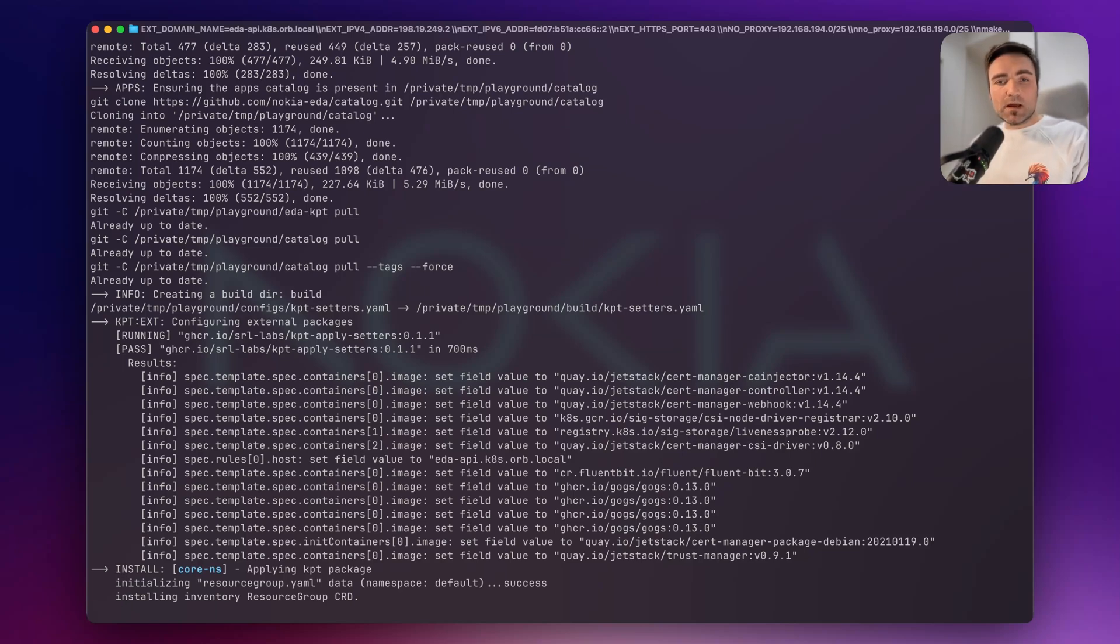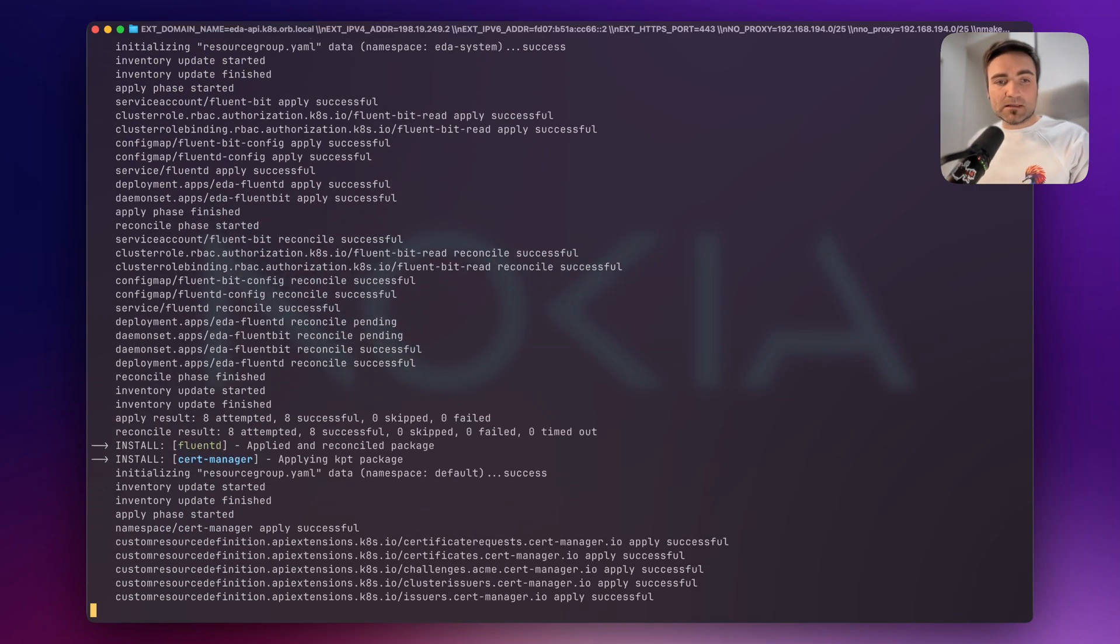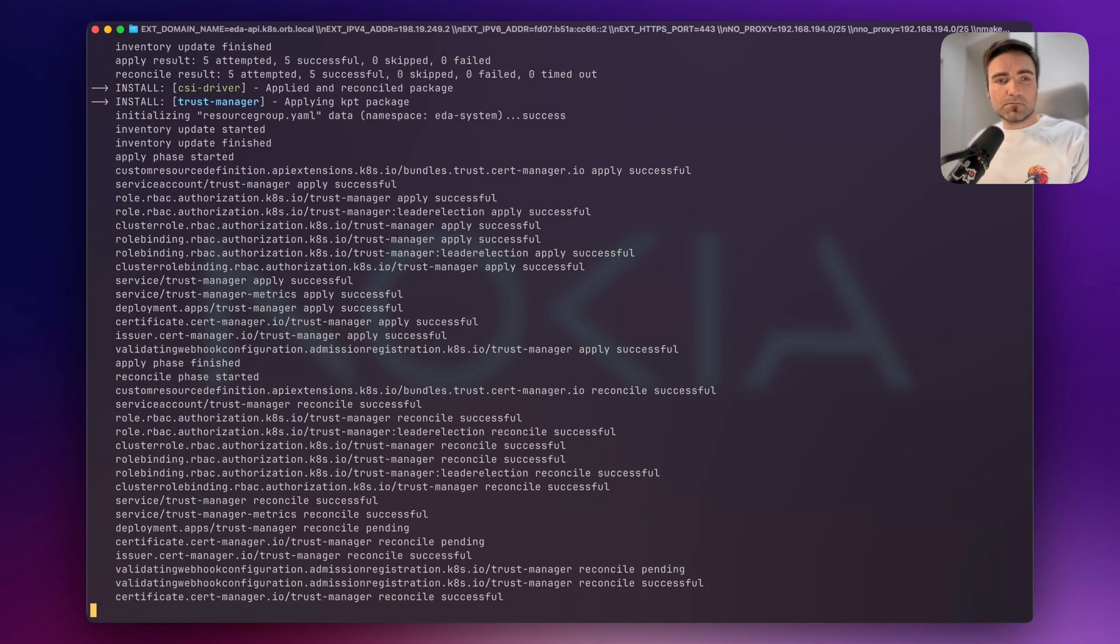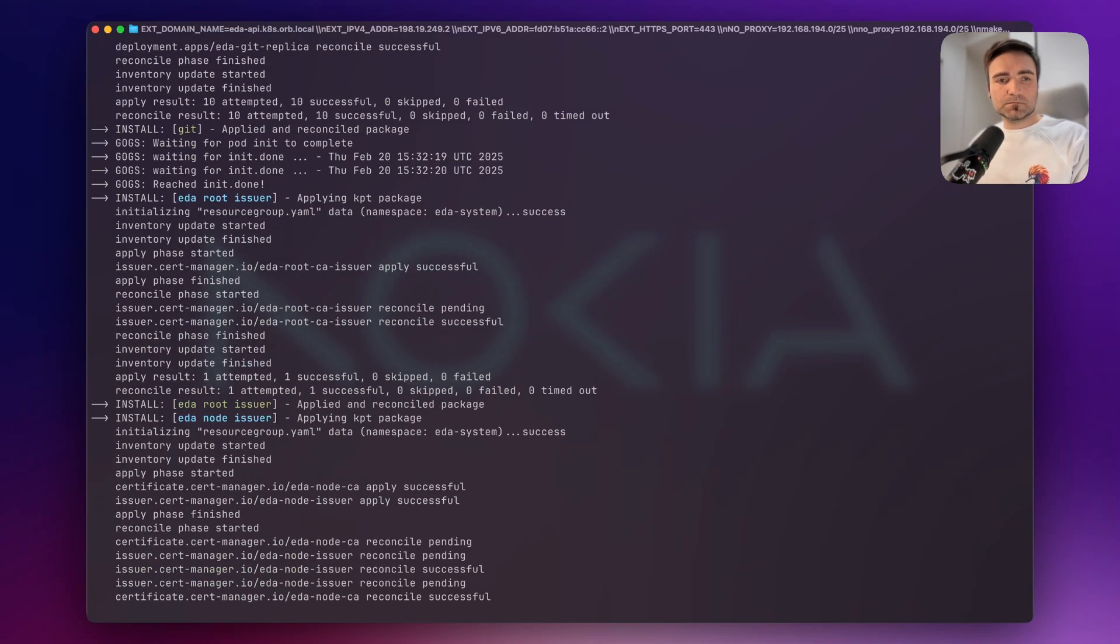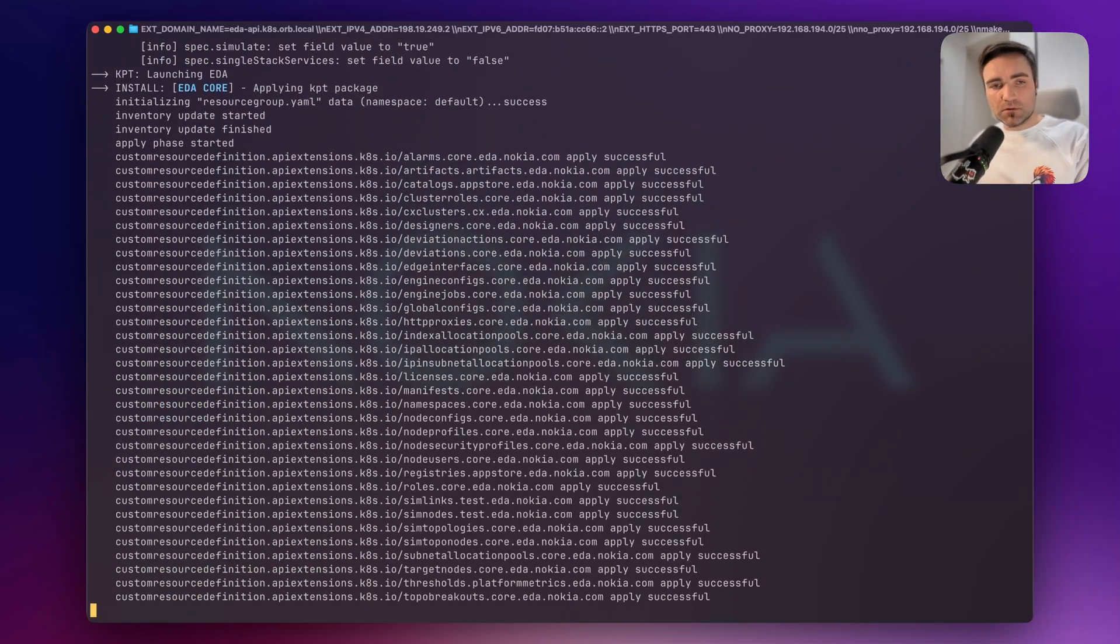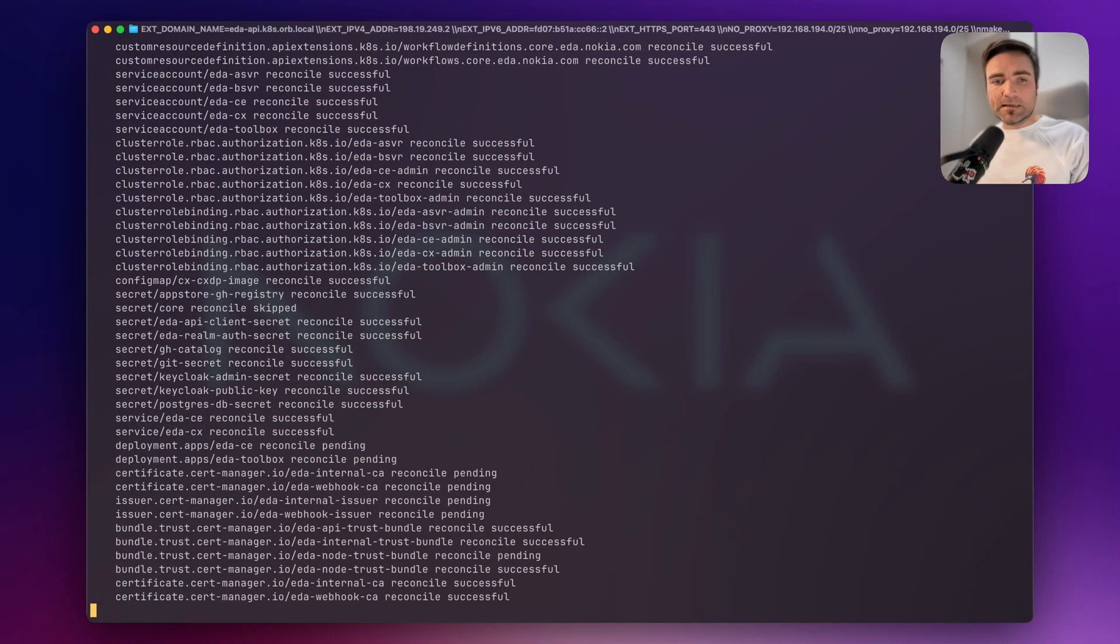Now you have the necessary tools being downloaded, and then we install the external dependencies for EDA clusters. Once the external tools are installed, we start to install the EDA core deployments.